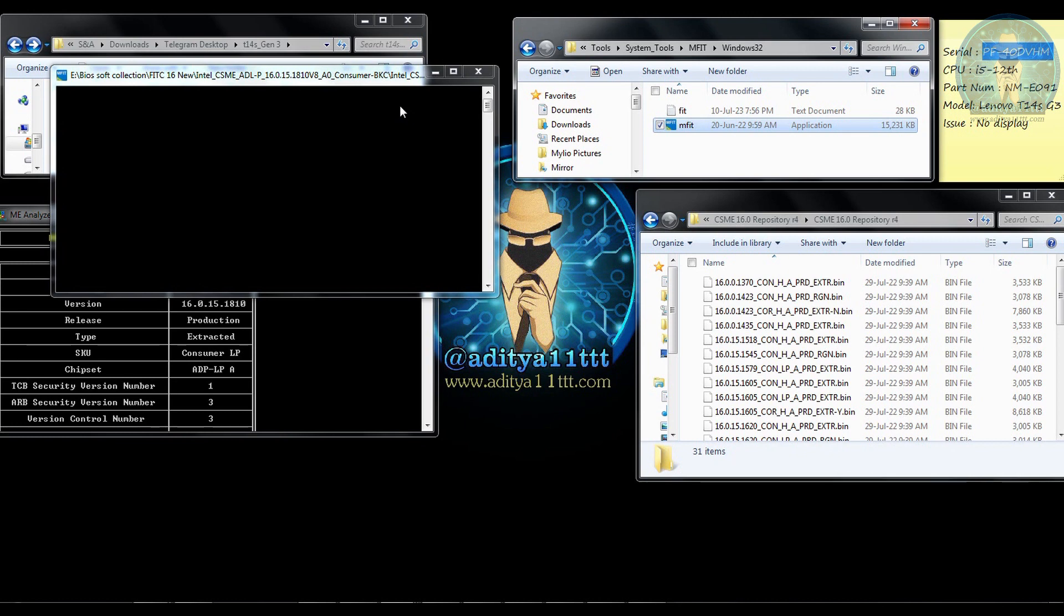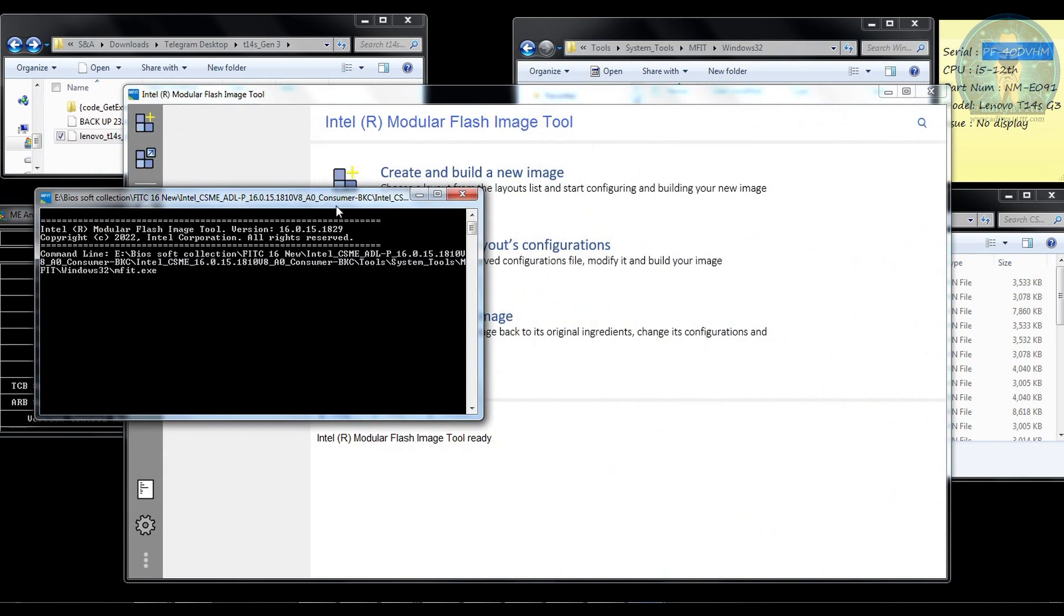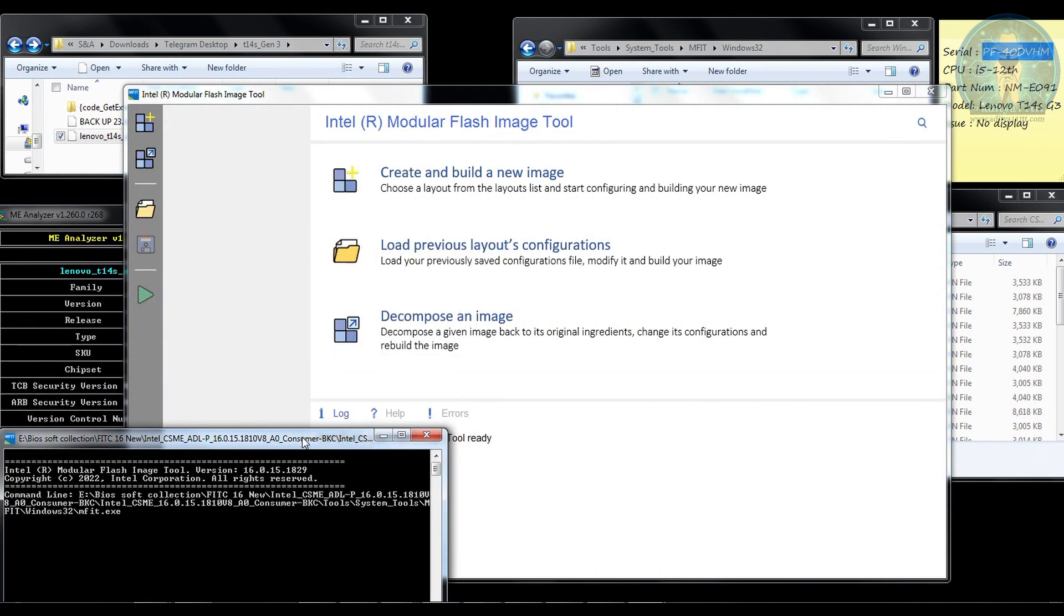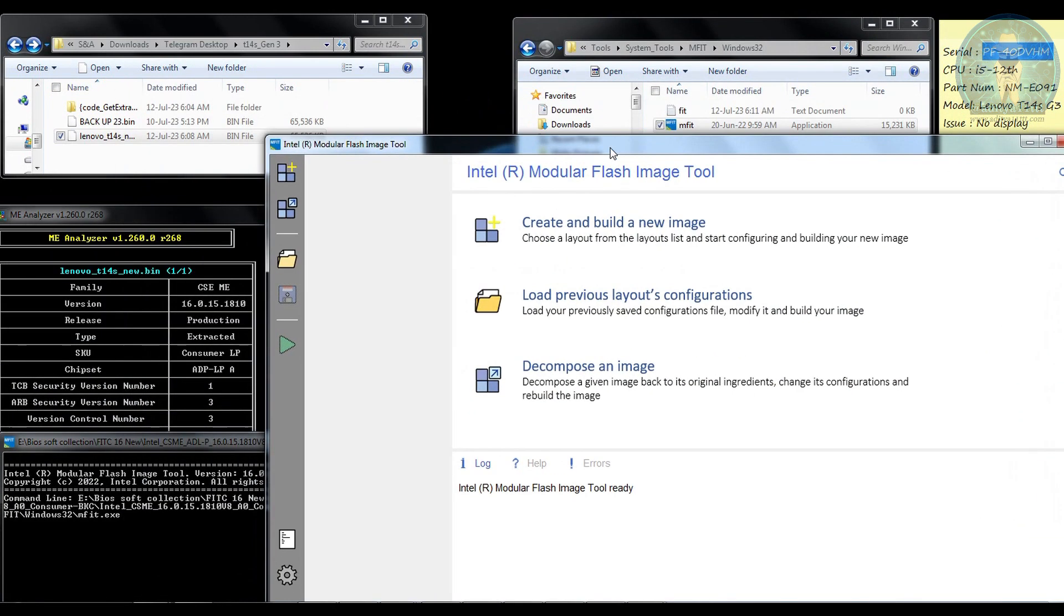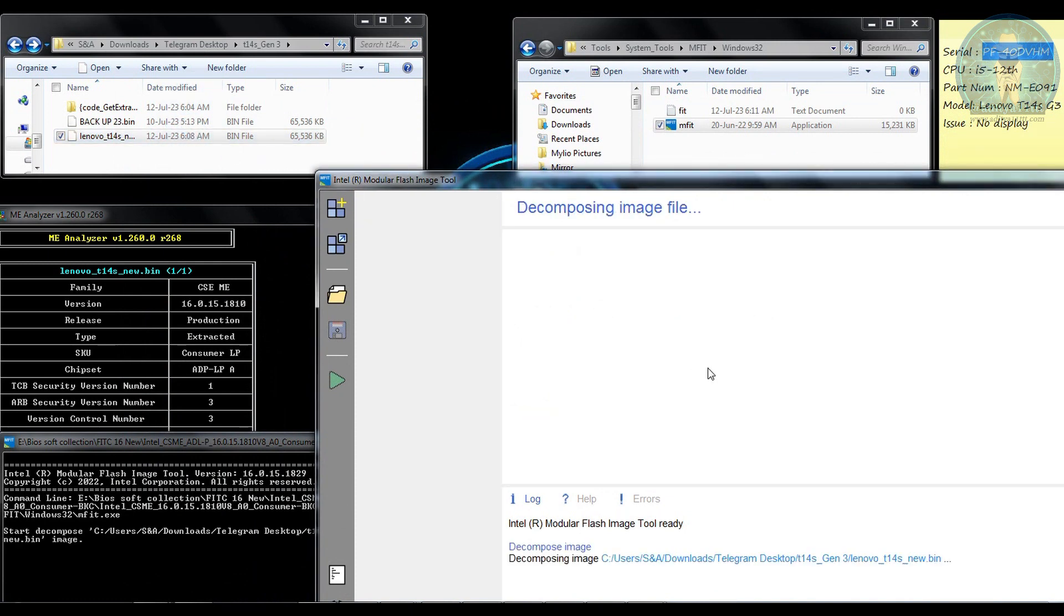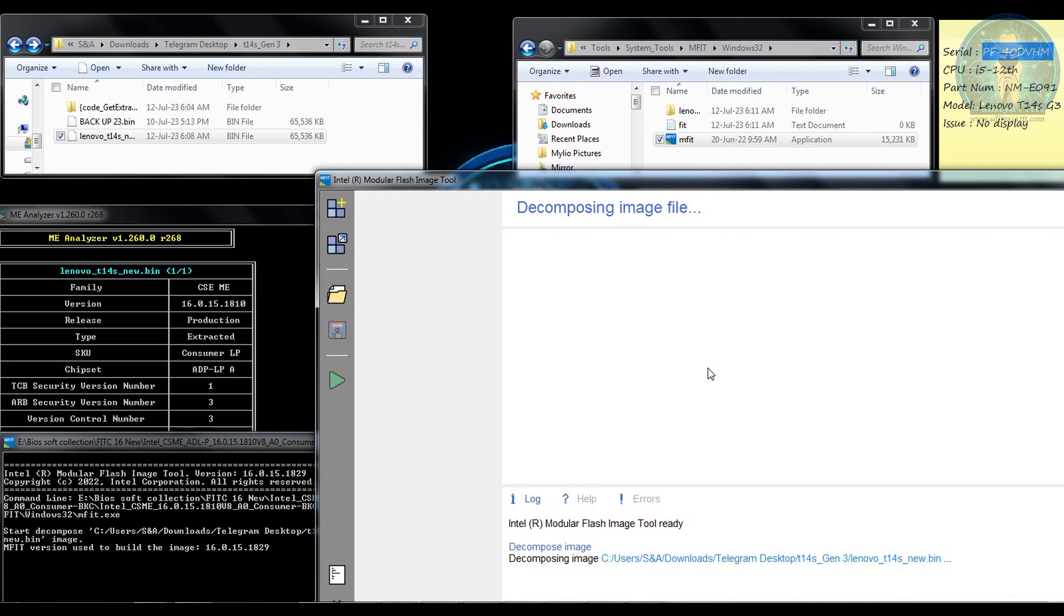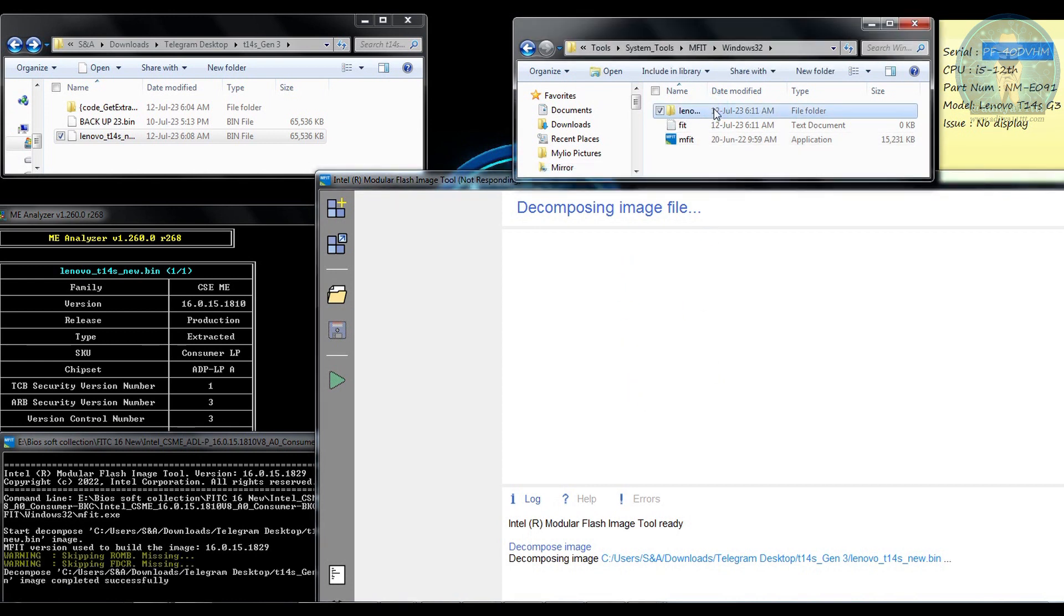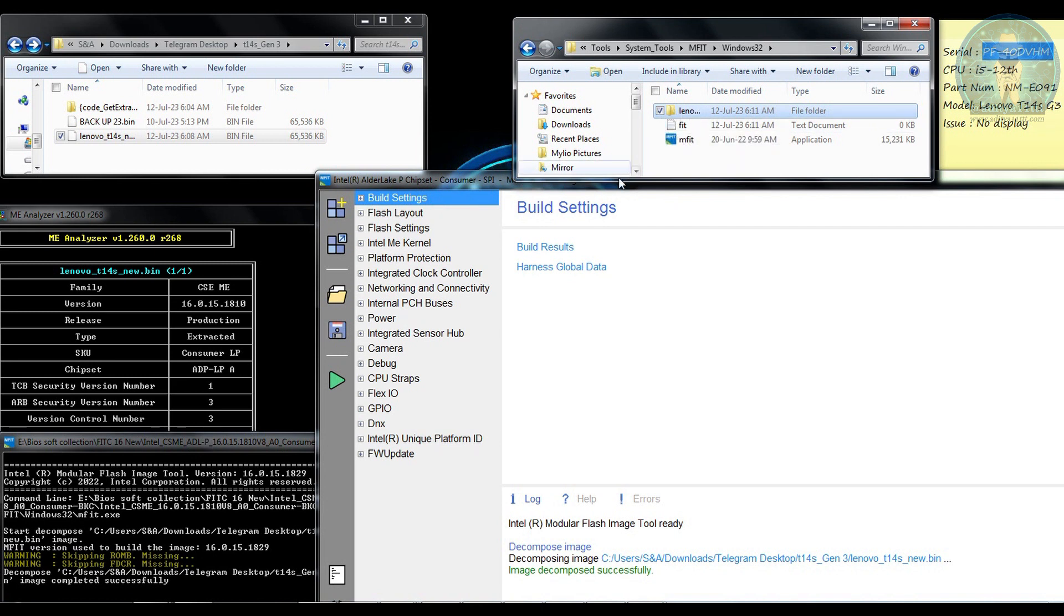So we will open the FITC tool first and wait for it to open. So it is open now, I am going to drag and drop the file to this FITC tool and wait for it to decompose. As soon as you see it start decomposing the new file is being generated over here. You can see the file is being generated and decompose is successful.